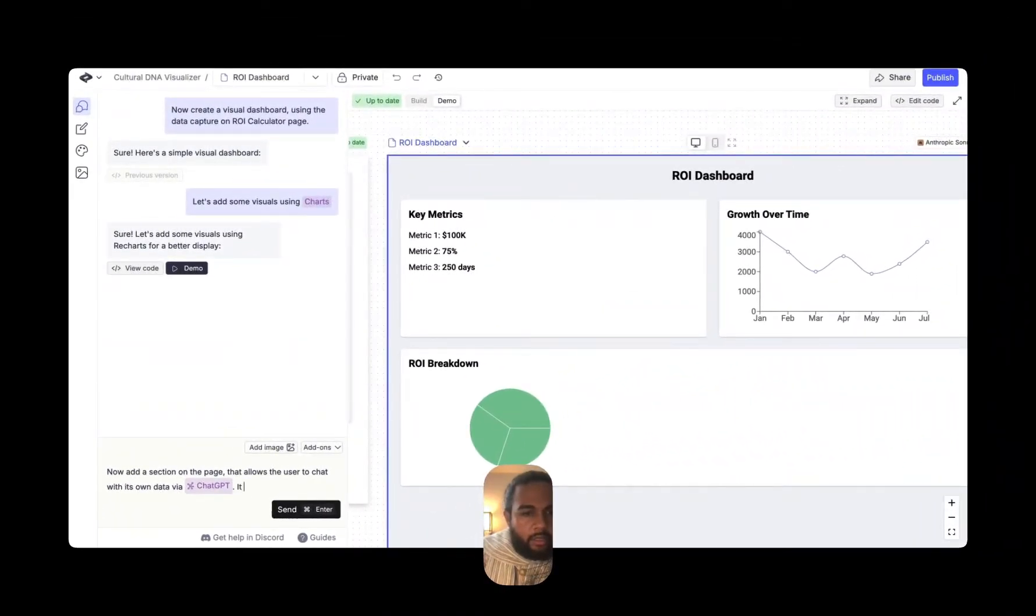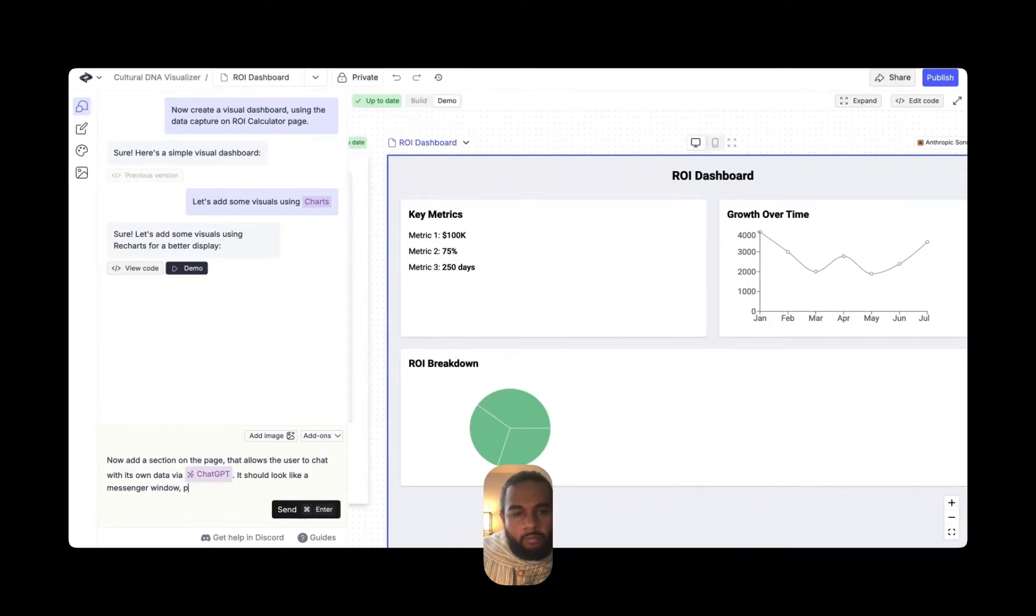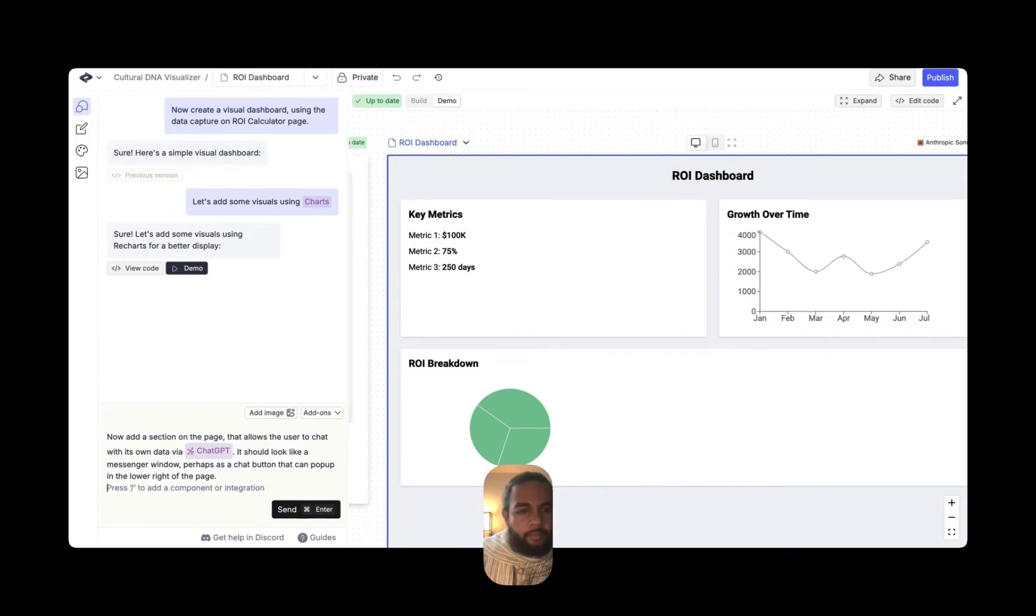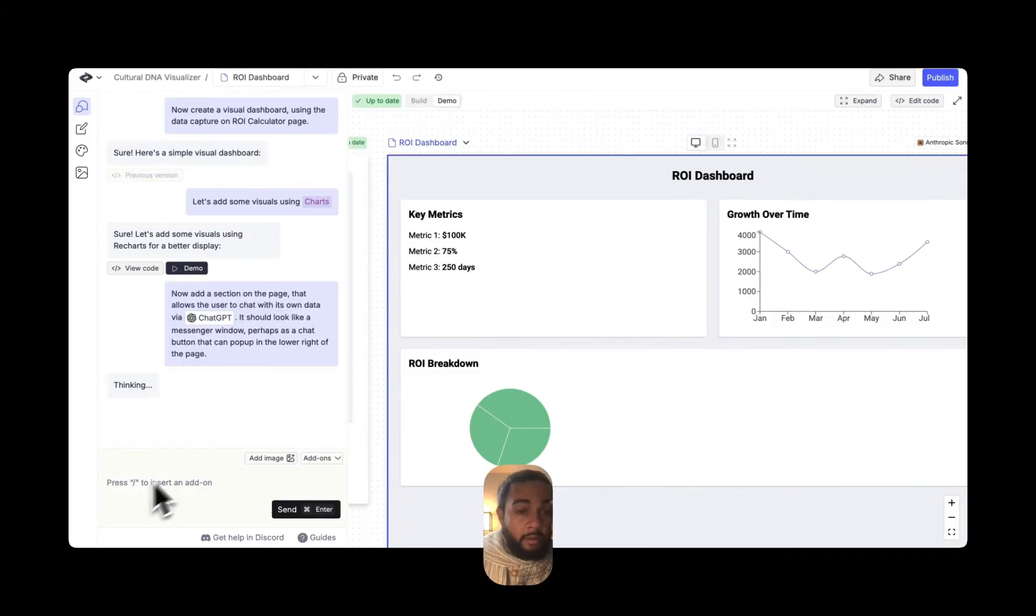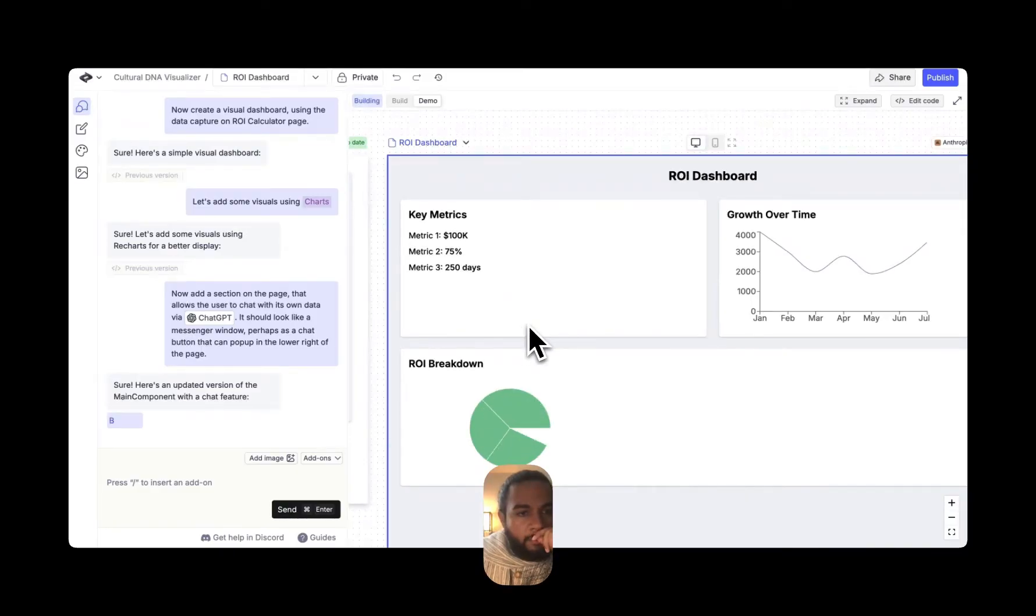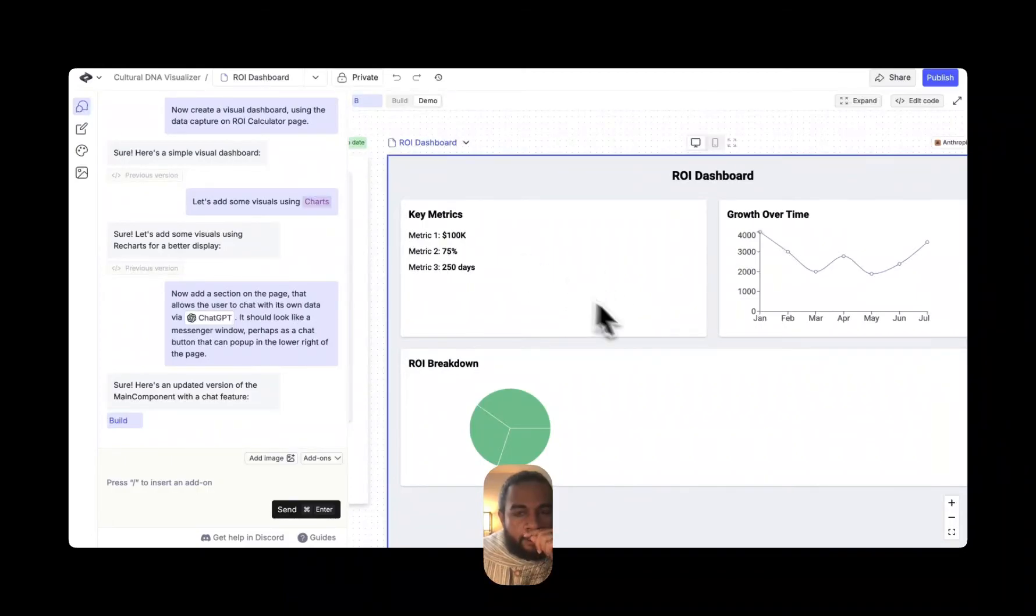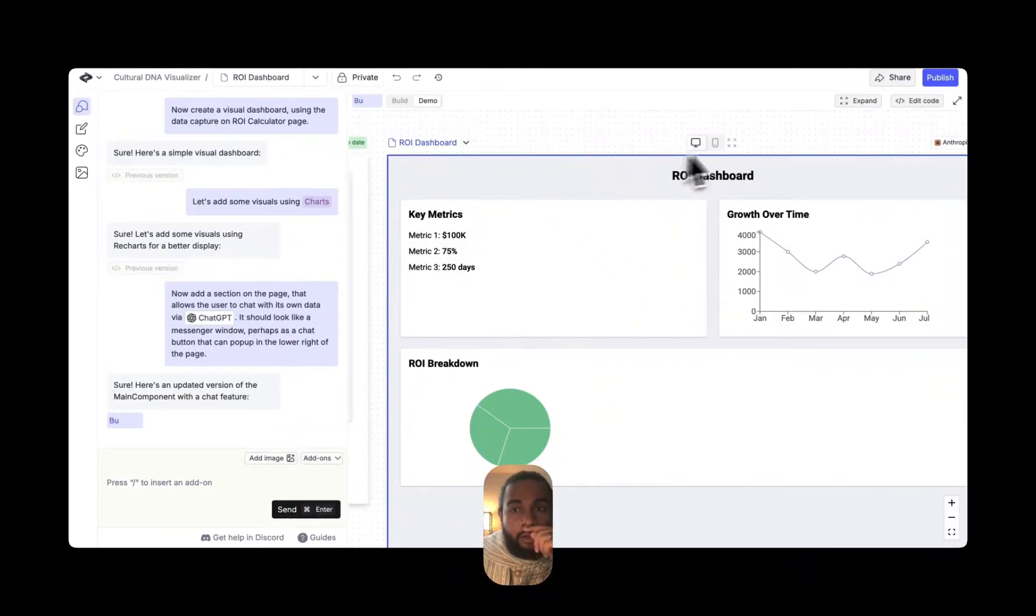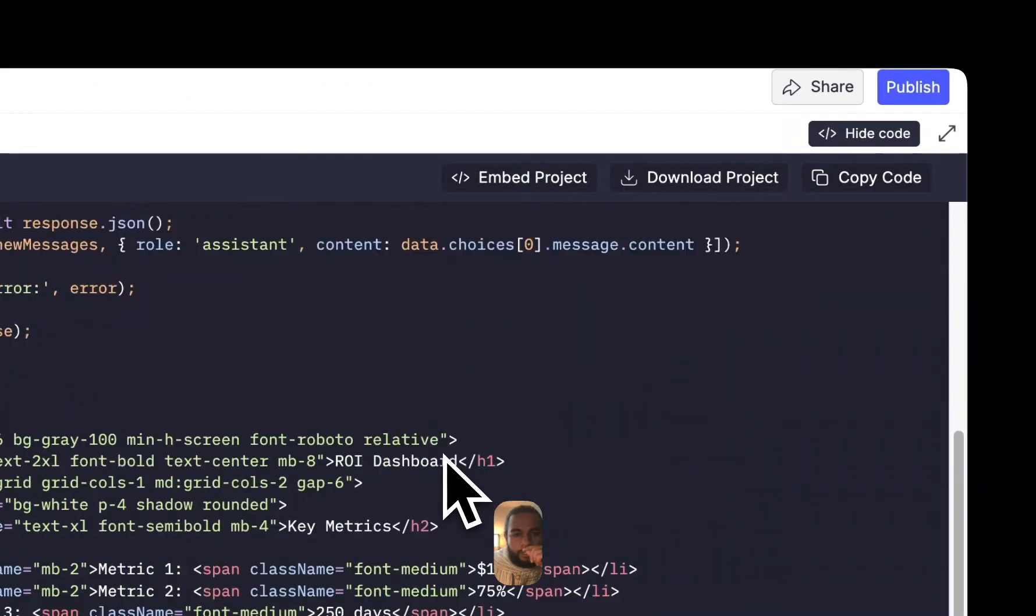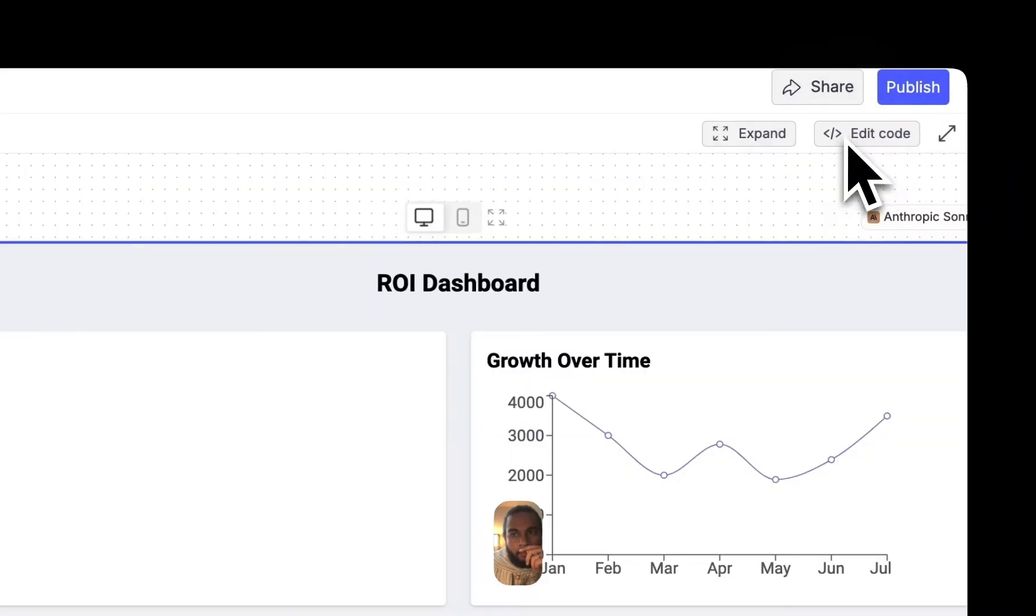It should look like a messenger window, perhaps as a chat button that can pop up the lower right of the page. Let's see how this goes. And so of course it's building. It's going to recreate the visuals. Building, building, building. And of course, if you want to see the code, you can see it right here as it's building everything up.